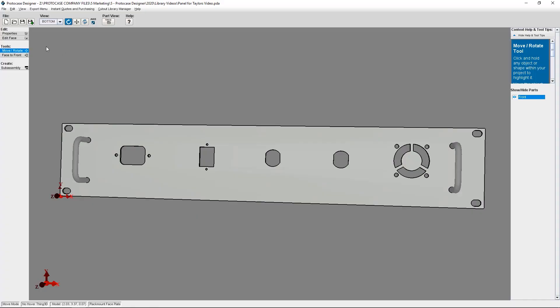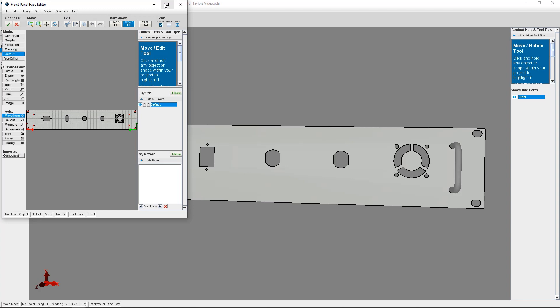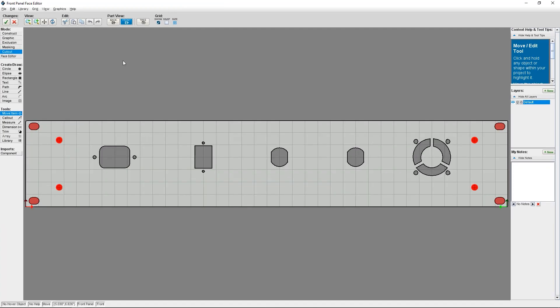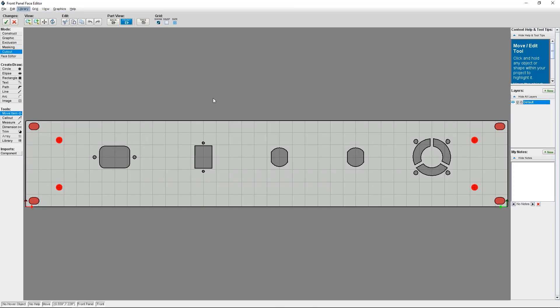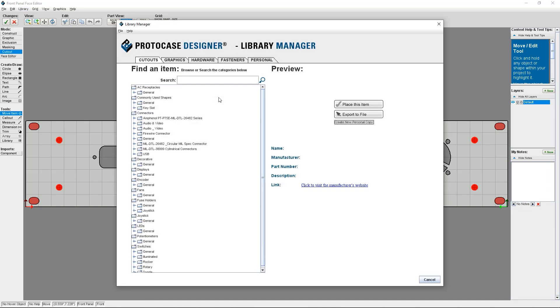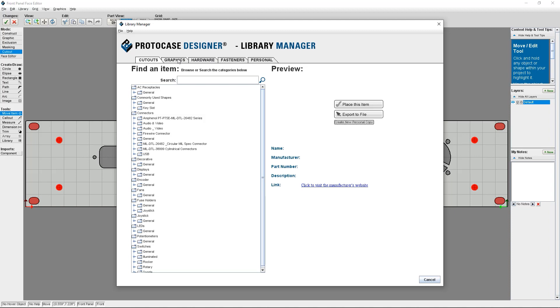I'm going to click on Edit Face and then choose the face of the panel where I want to place the graphics. Then I'll click on Library in the navigation menu and choose Open Library. Here you can see all of the tabs for the library such as cutouts, graphics, hardware, fasteners, and personal.